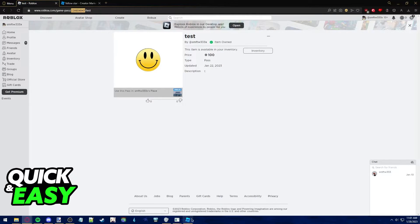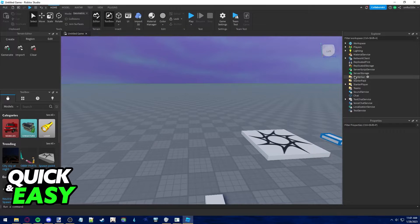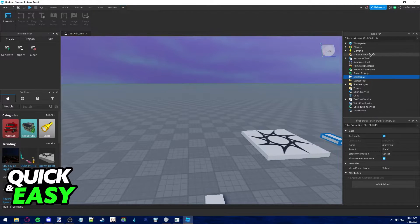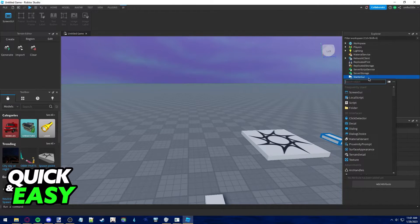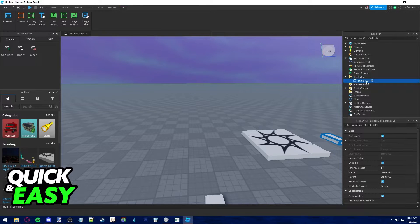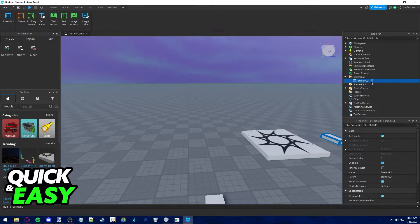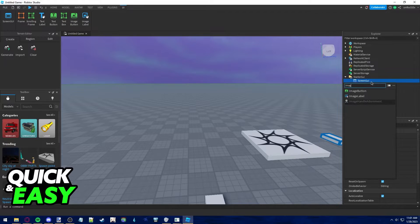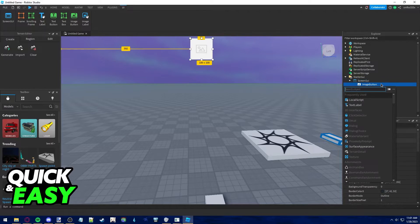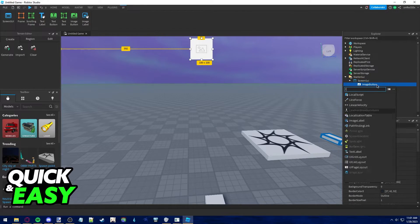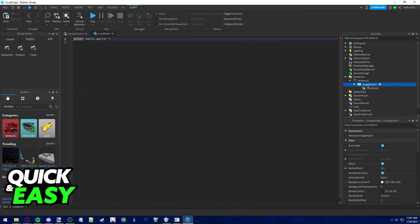Now go back to Roblox Studio, select Starter GUI from the Explorer at the right side of the screen, and add a Screen GUI. Inside this Screen GUI, click on the plus sign again and add an Image button, and add a Local Script inside this Image button.